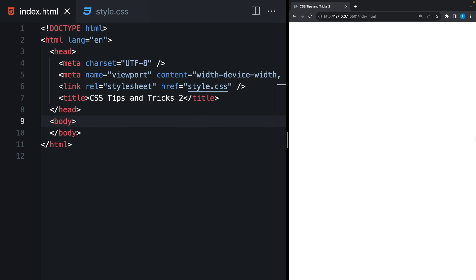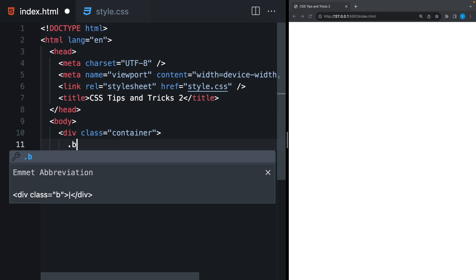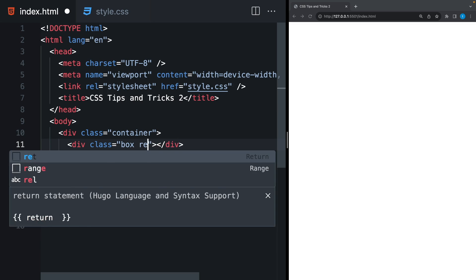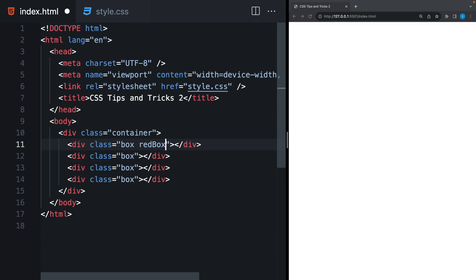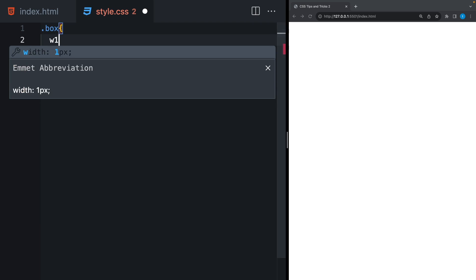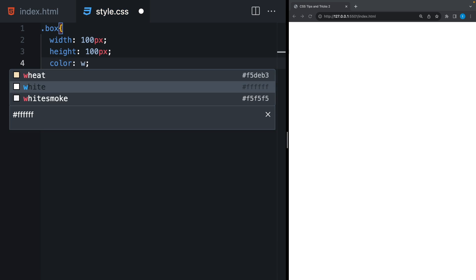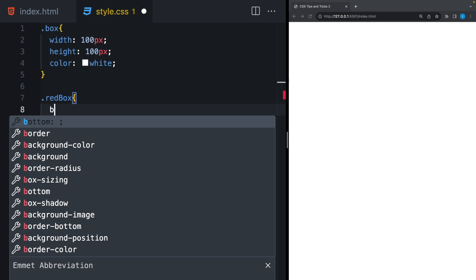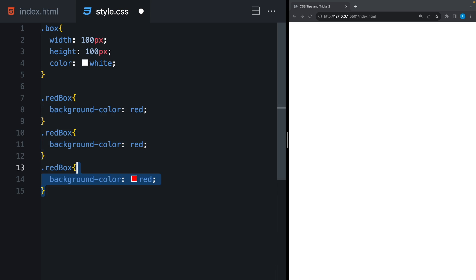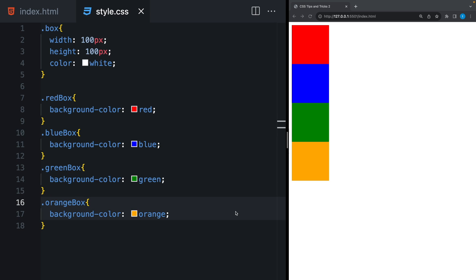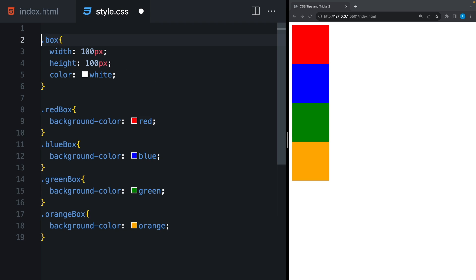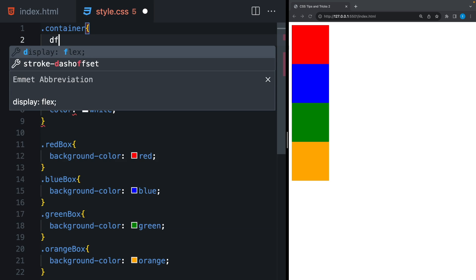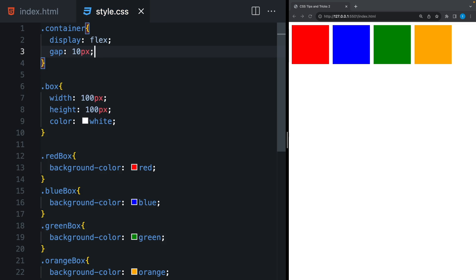And the last tip is order property. I will create a container. And inside, I will add four boxes. The first one will be red box, blue box, green, and orange. Let's give a size, and a text color. And for each box, I will give their backgrounds.